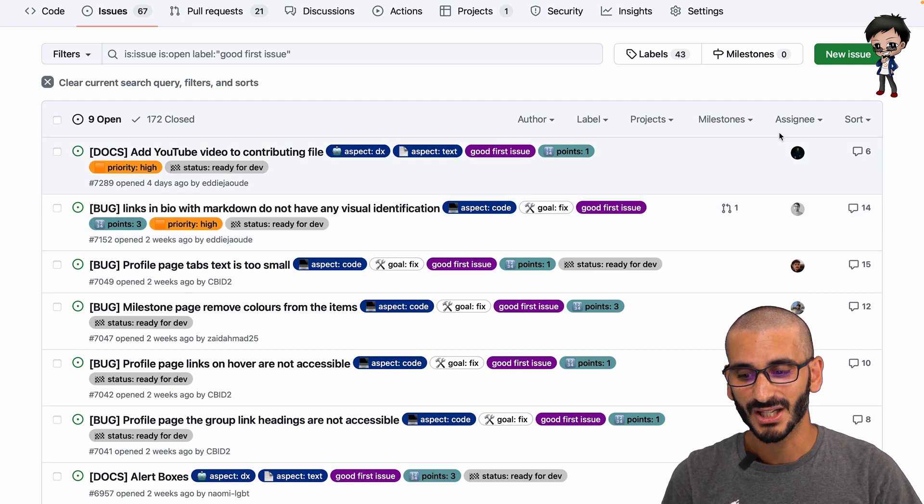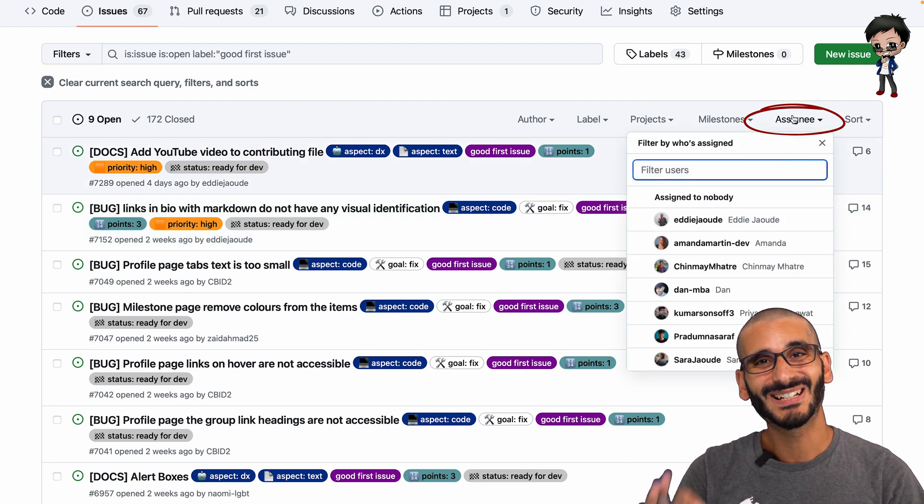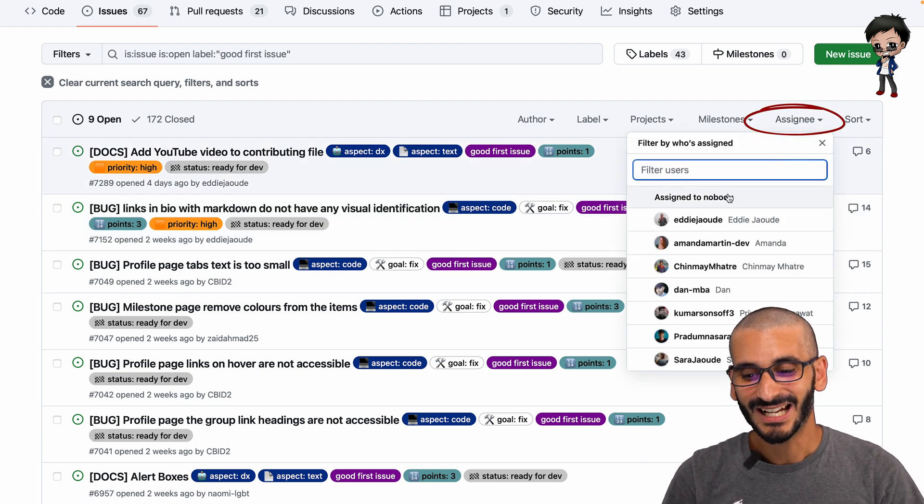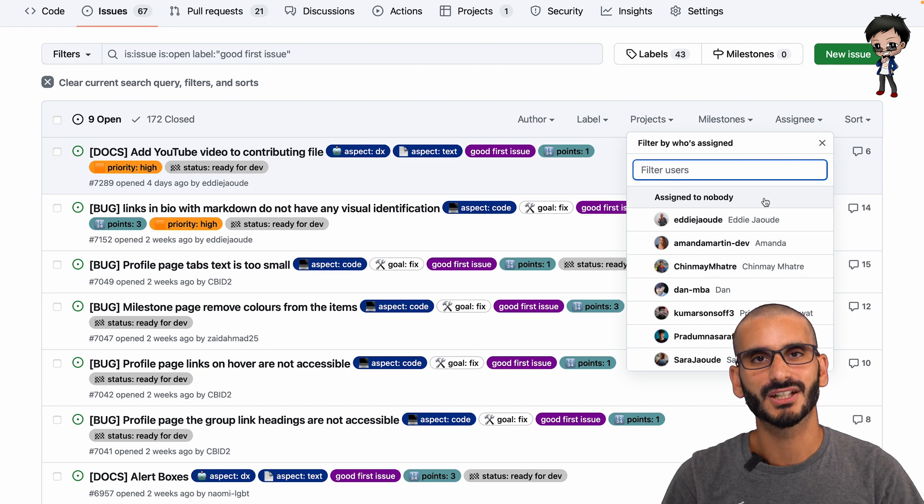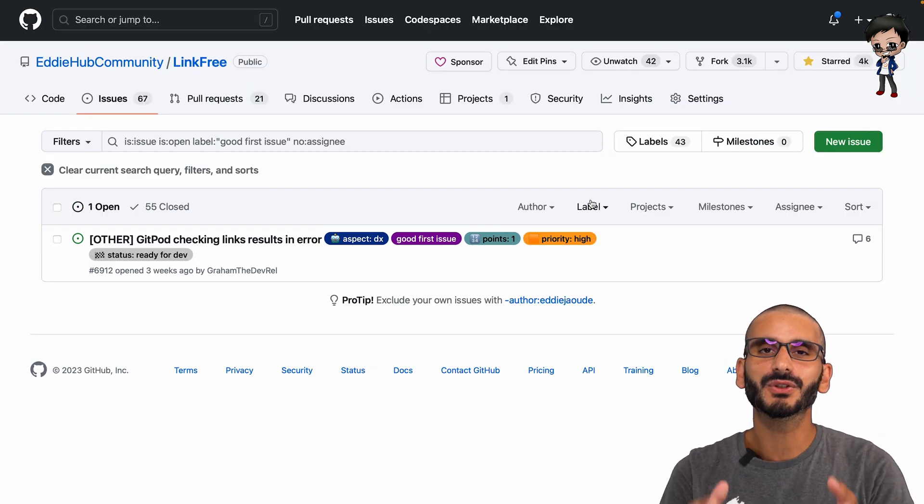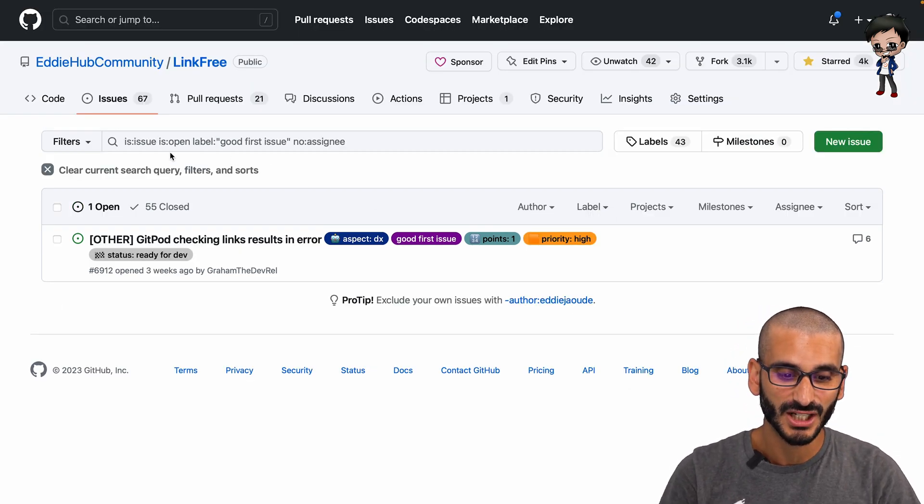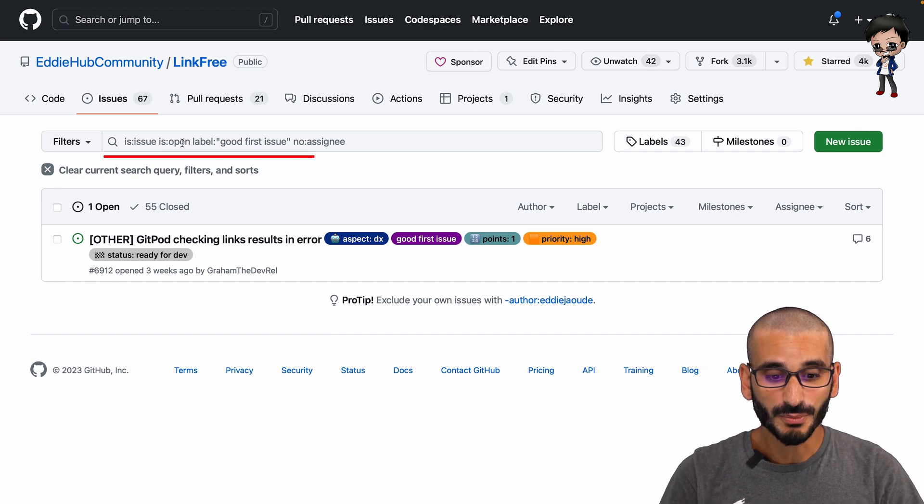What you can do is click on assignee, and right at the top you have 'assigned to nobody.' Now it filters the list. You can see in the search: is an issue, it's open, it has the label good first issue, and it has no assignee.